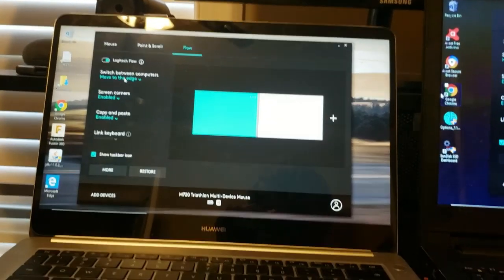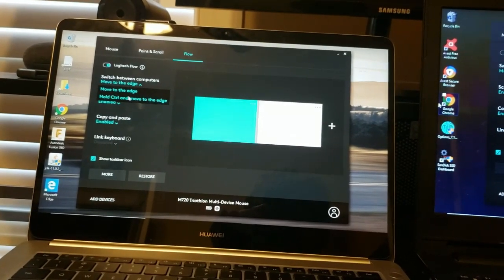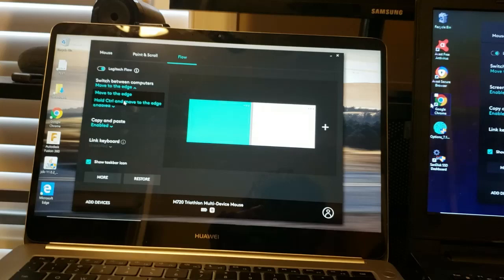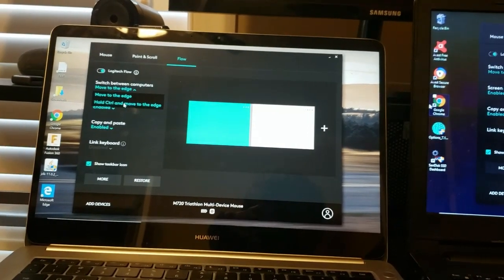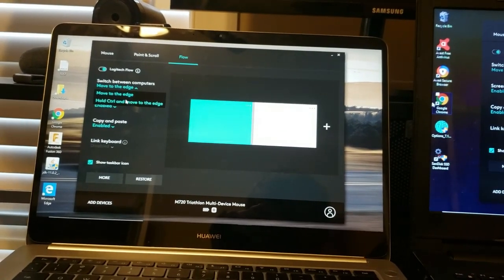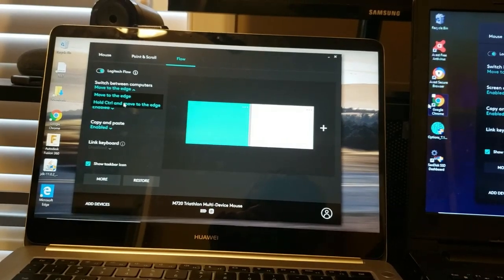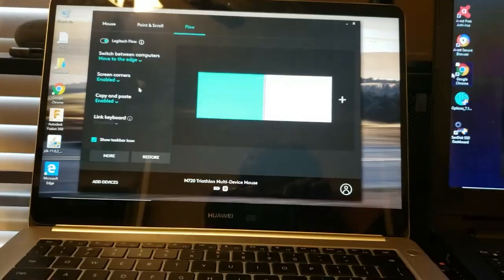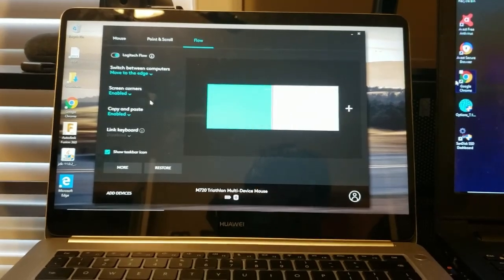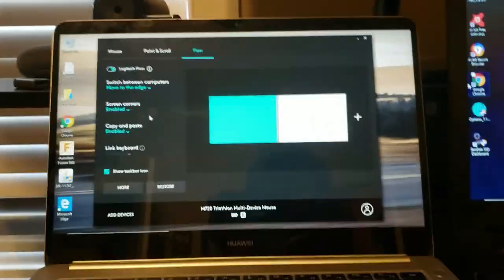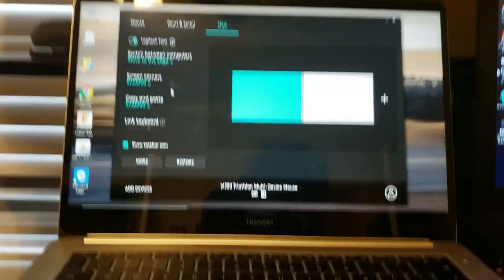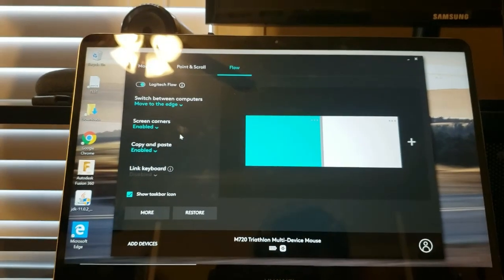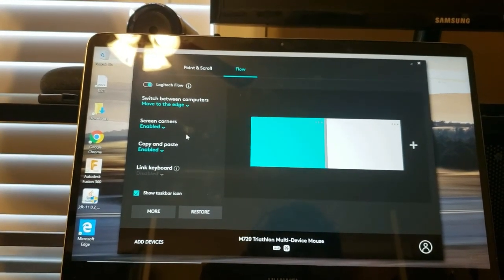You can make the computer or the mouse switch to the other computer when you move to the edge, or when you hold CTRL and move to the edge. Which I think is just easier to do the first option which is default.